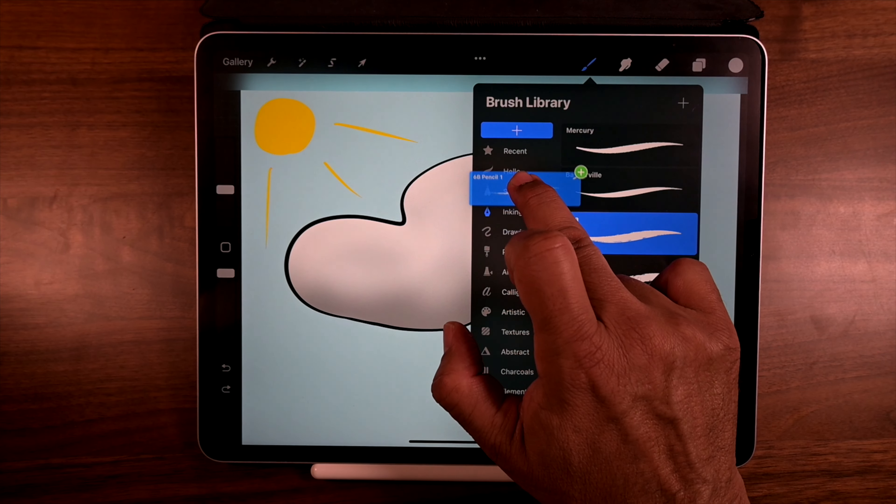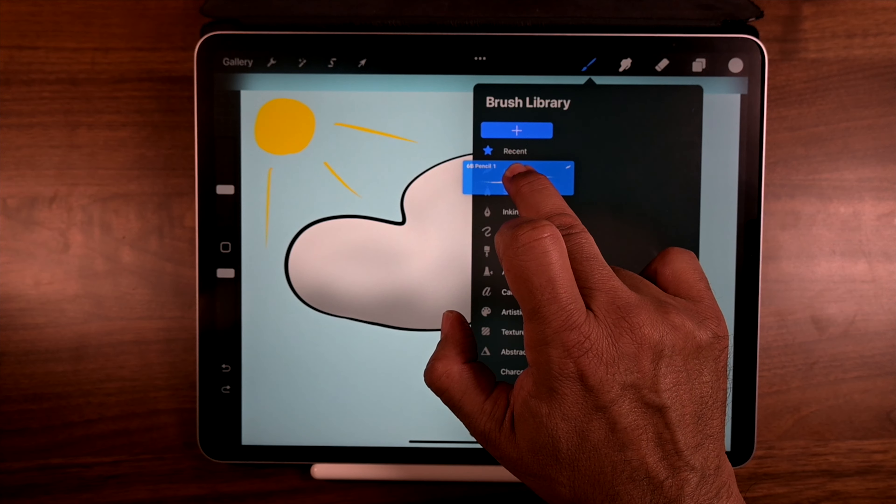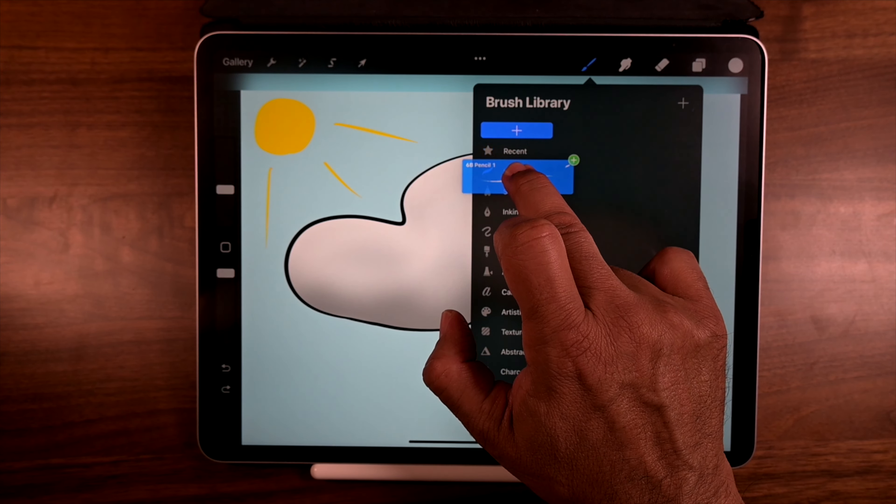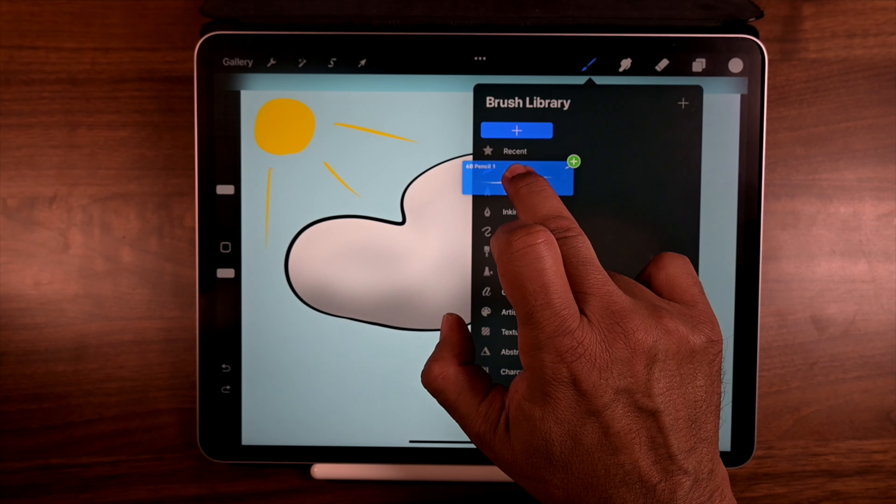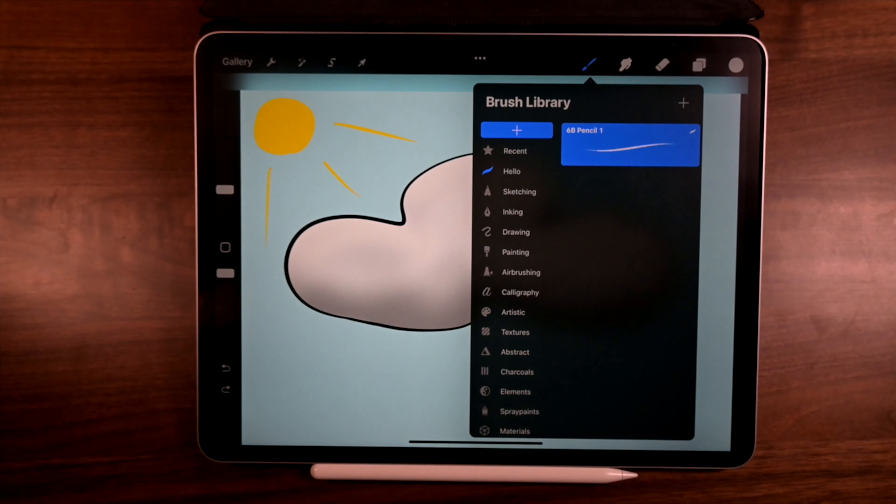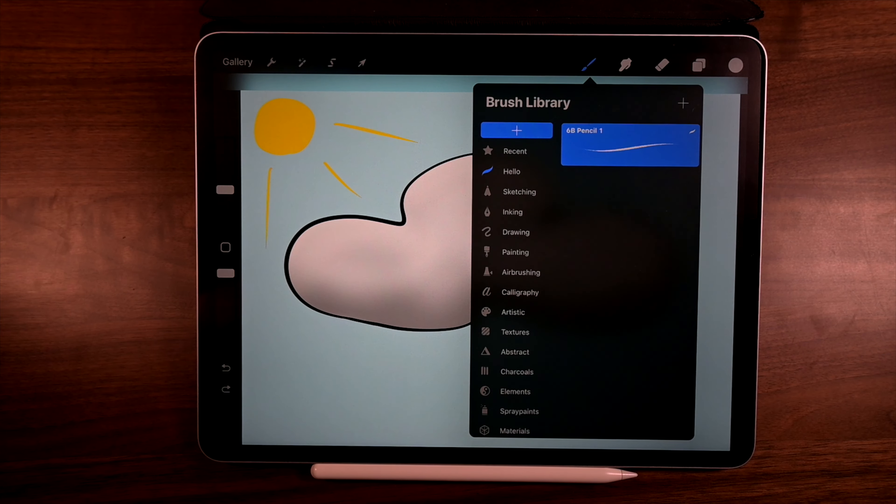I'm going to drag it out. And you see that it has that green plus sign. So now we're going to add it somewhere. So we're going to go into hello, right there. There it is.